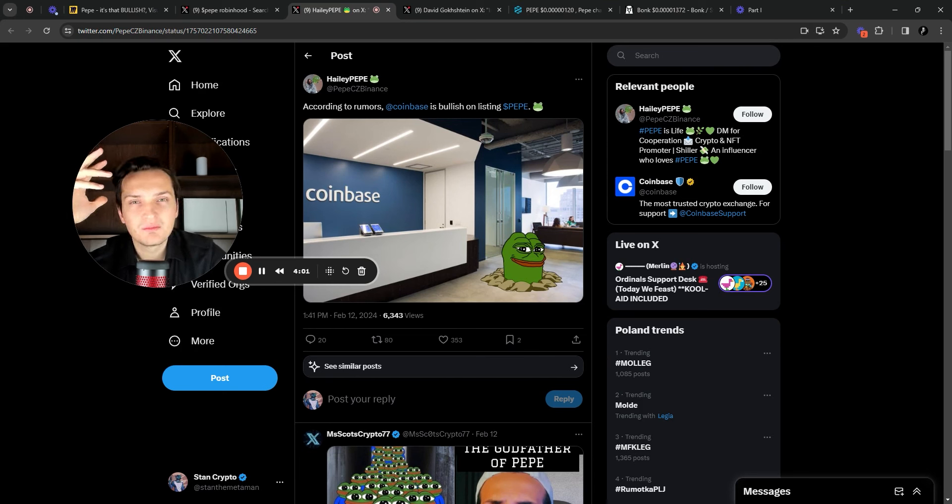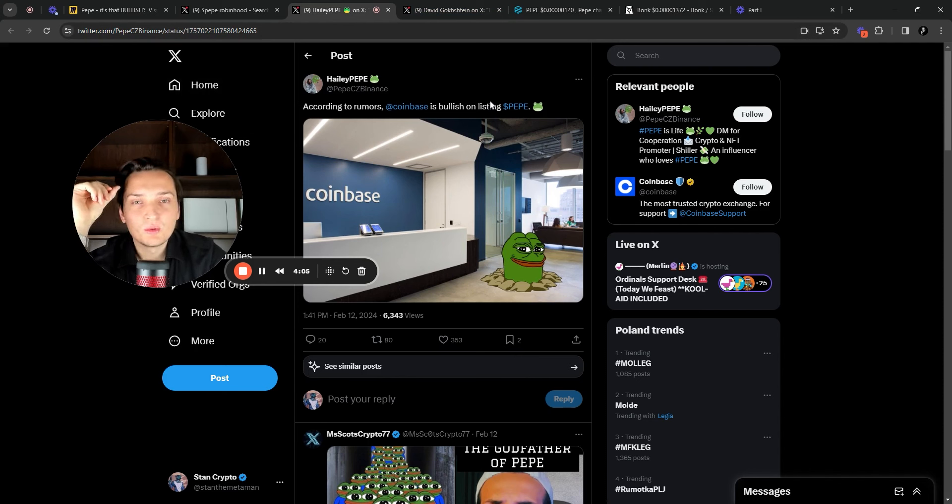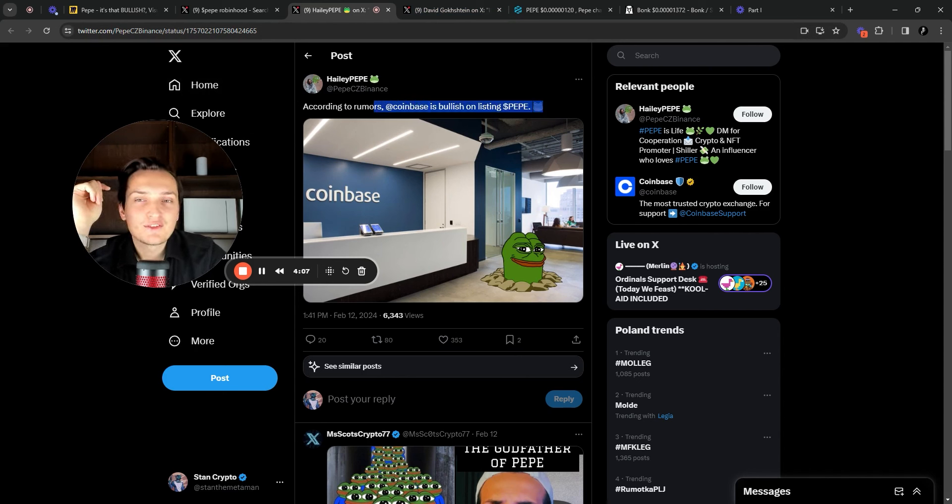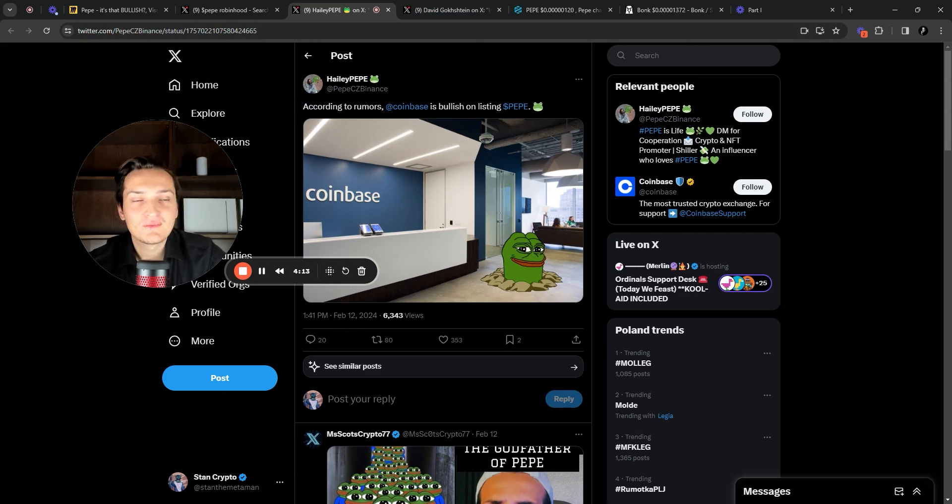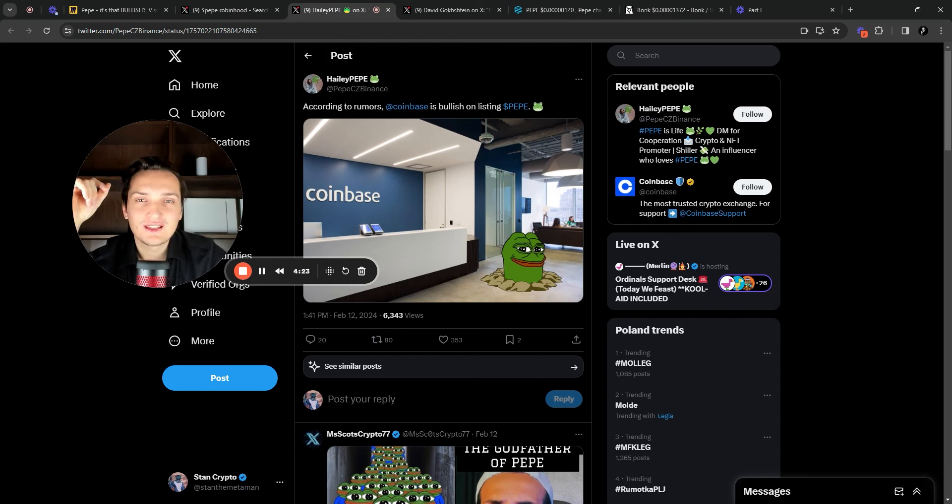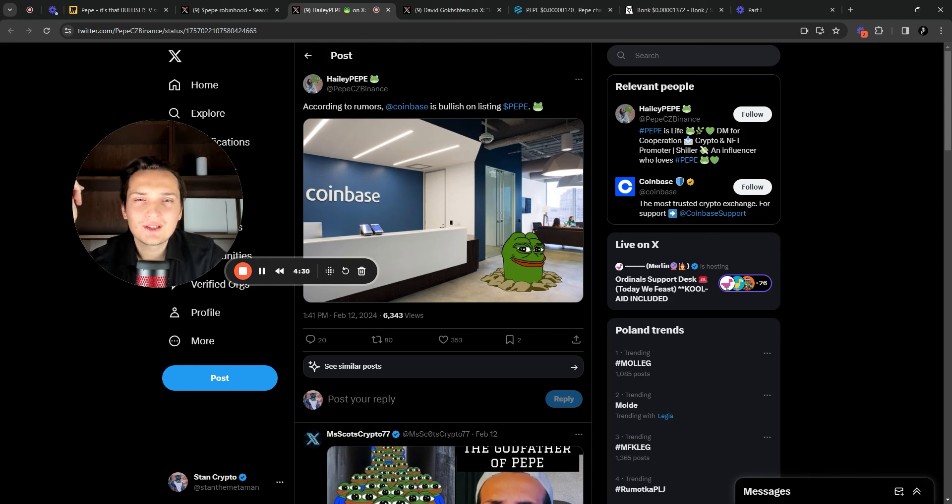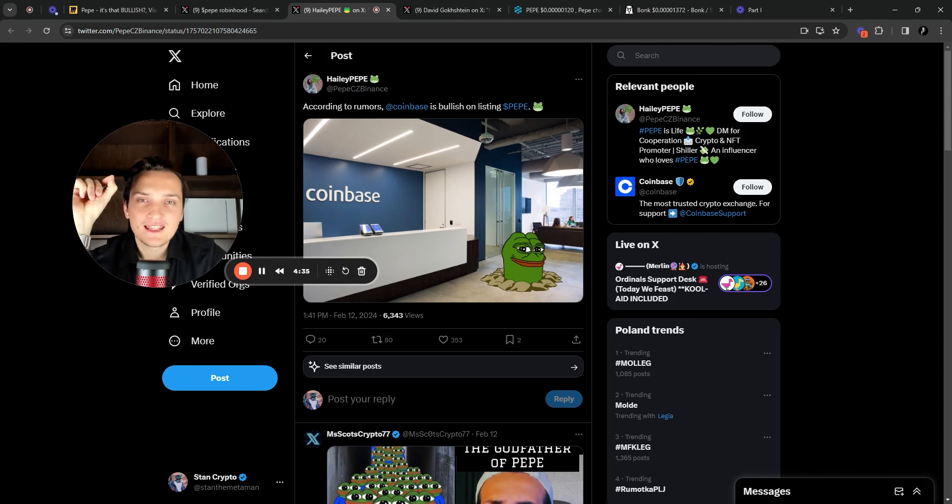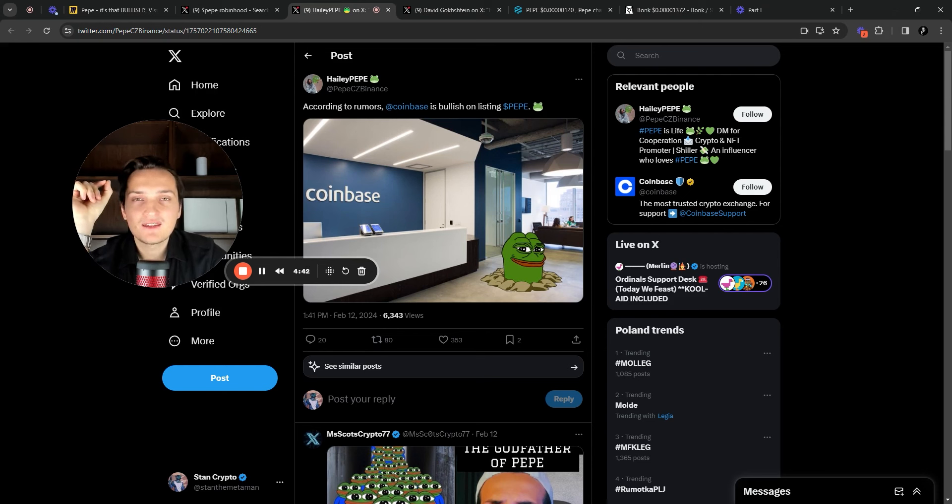I actually forgot to mention that this video is going to be packed with insights as usual. According to rumors, Coinbase is bullish on listing Pepe. That's something very interesting as well. And because if you were following the space as I was essentially from the summer of last year, there was a huge buzz in the market. Why Coinbase is not listing Pepe? And Coinbase, they essentially listed Bonk, and they are not listing Pepe.